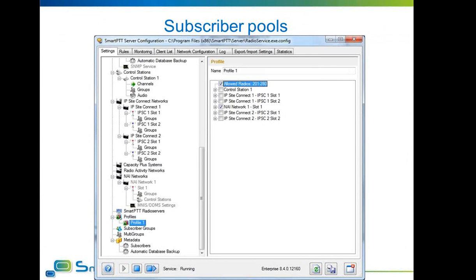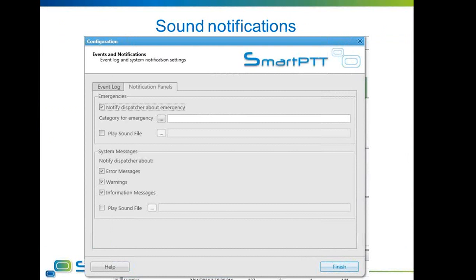Notifications for dispatchers are also remastered. Dispatcher software can sound a special audible alarm when an emergency takes place in the radio network, or based on additional events such as lost connection to a repeater or radio server. Also, when an emergency happens, the map window will center on the originator of the emergency and will hide other subscriber labels from the map, except for a specified category of subscribers.